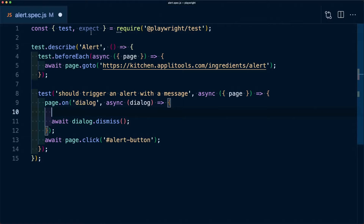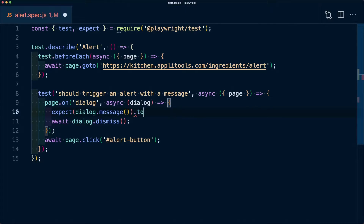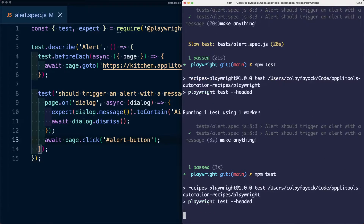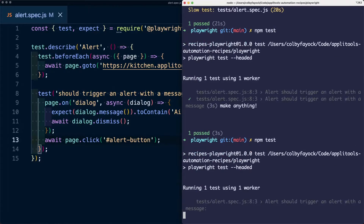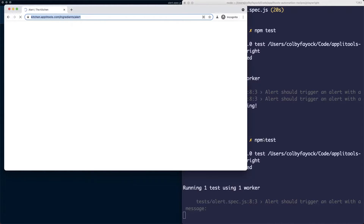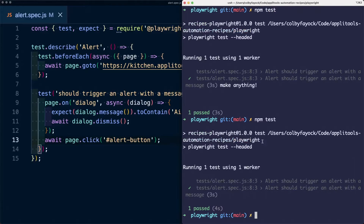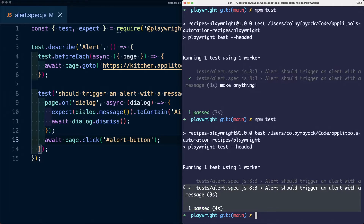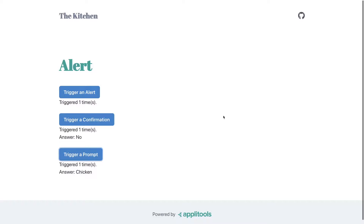Now we're able to grab the value using the message method, so we can assert on that message. Using expect from Playwright test, we assert that dialogue.message contains 'air fryers can make anything'. Running the test again, it opens the browser and finishes — we've properly asserted that it's showing the right message.